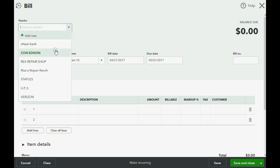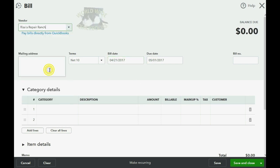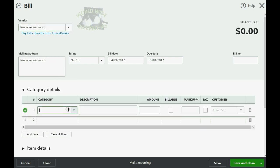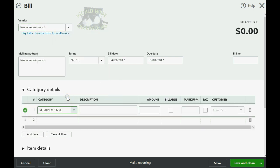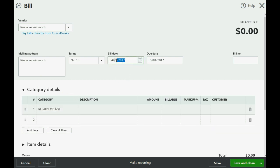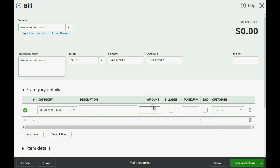And we put the bill date April 21, and again still 2017. It's Risa's Repair Ranch. Now this time the category is repair expense because we do have the repair expense on the day that she actually gave the service and delivered the repaired equipment. And the amount is $500 because that's the value of the service that she gave us on April 21 when she fixed the equipment.